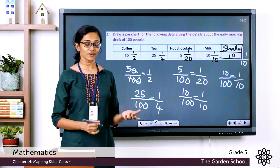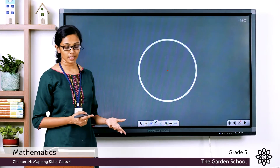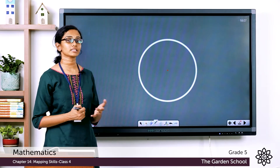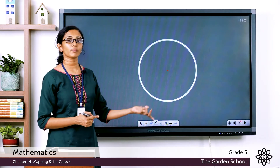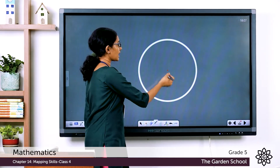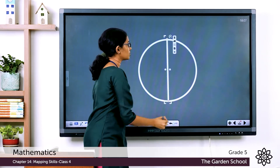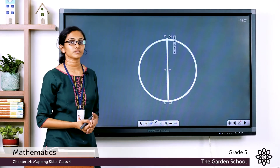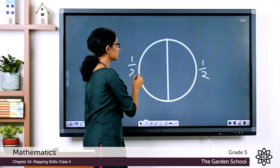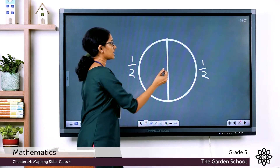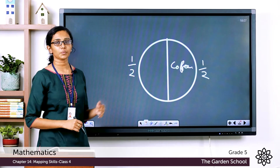To draw the pie chart, first use your compass to draw a circle of any radius. To represent coffee as 1/2 of the pie chart, draw a line through the center using your ruler, dividing the circle into two equal halves. One half represents coffee and we are left with the other half.